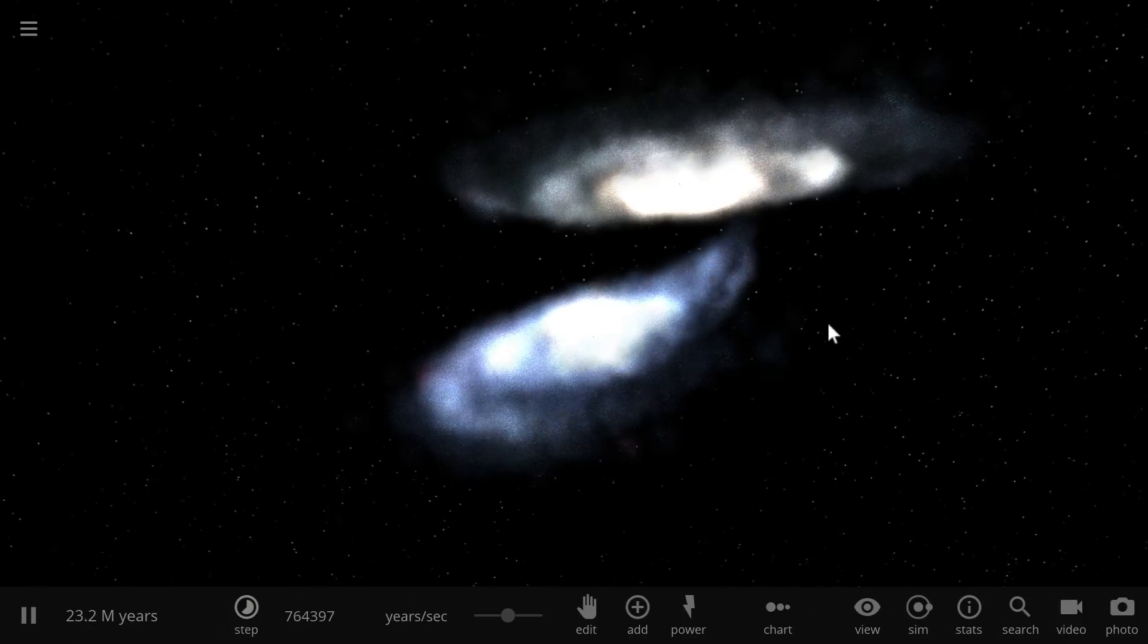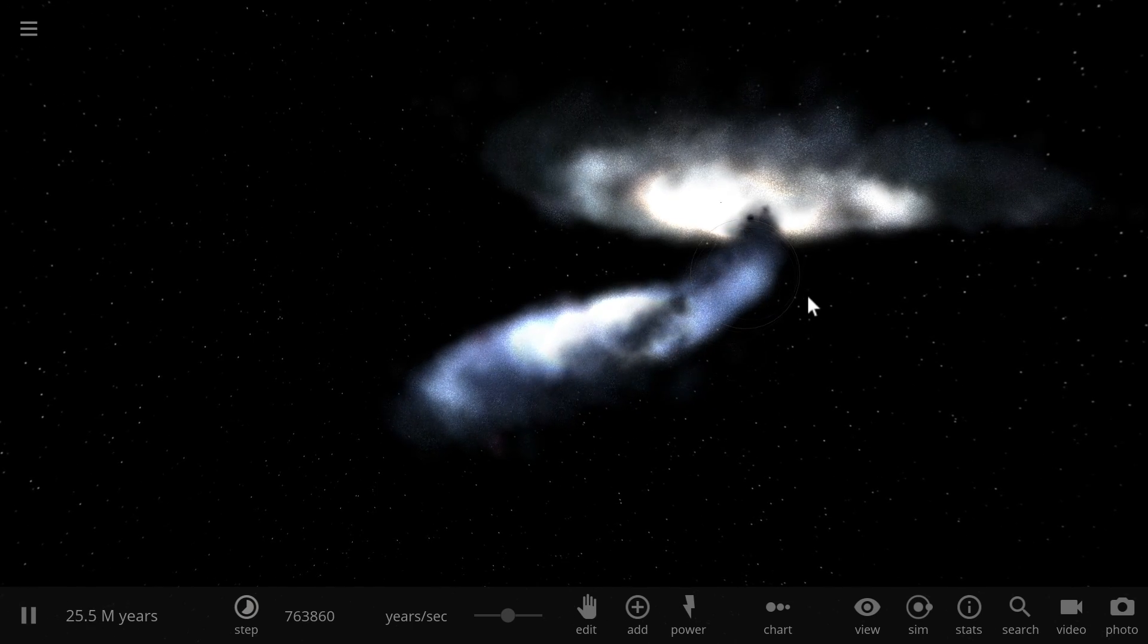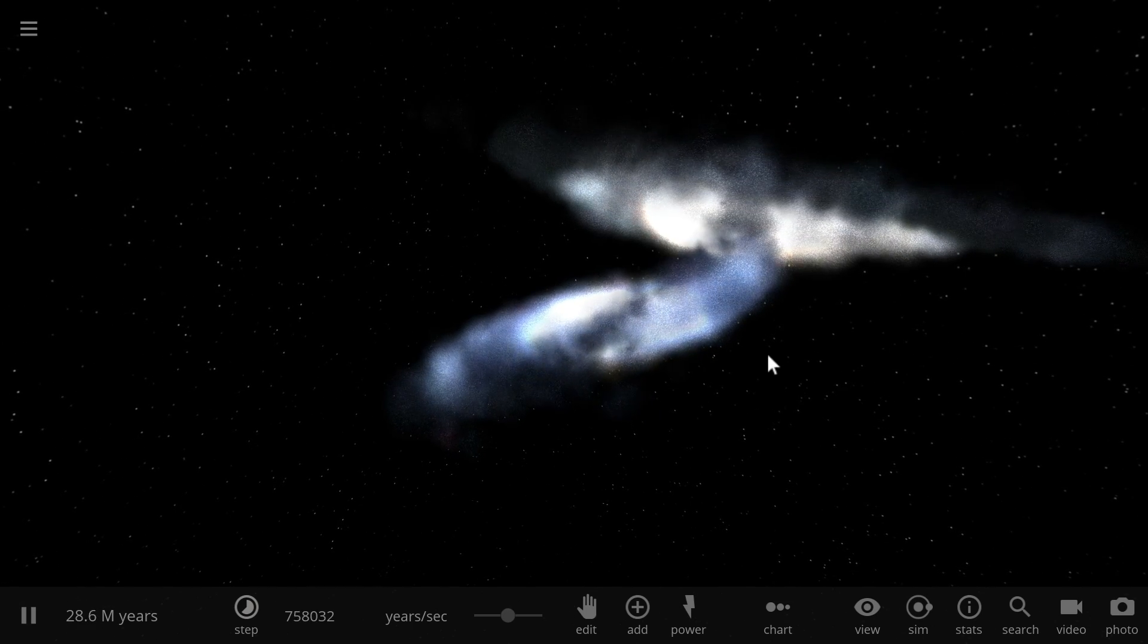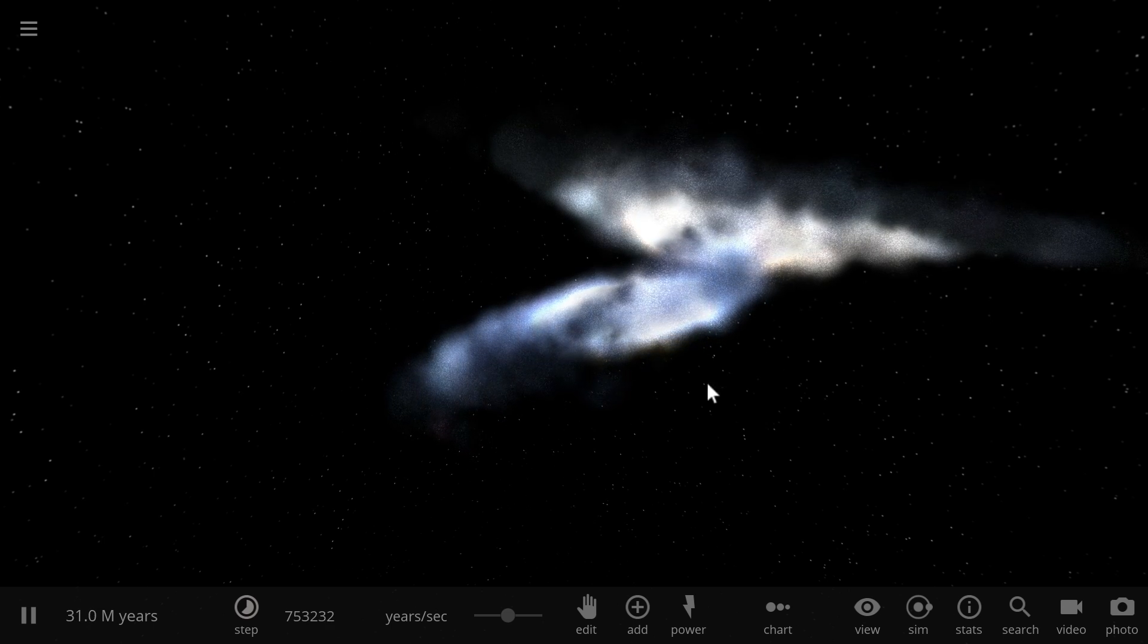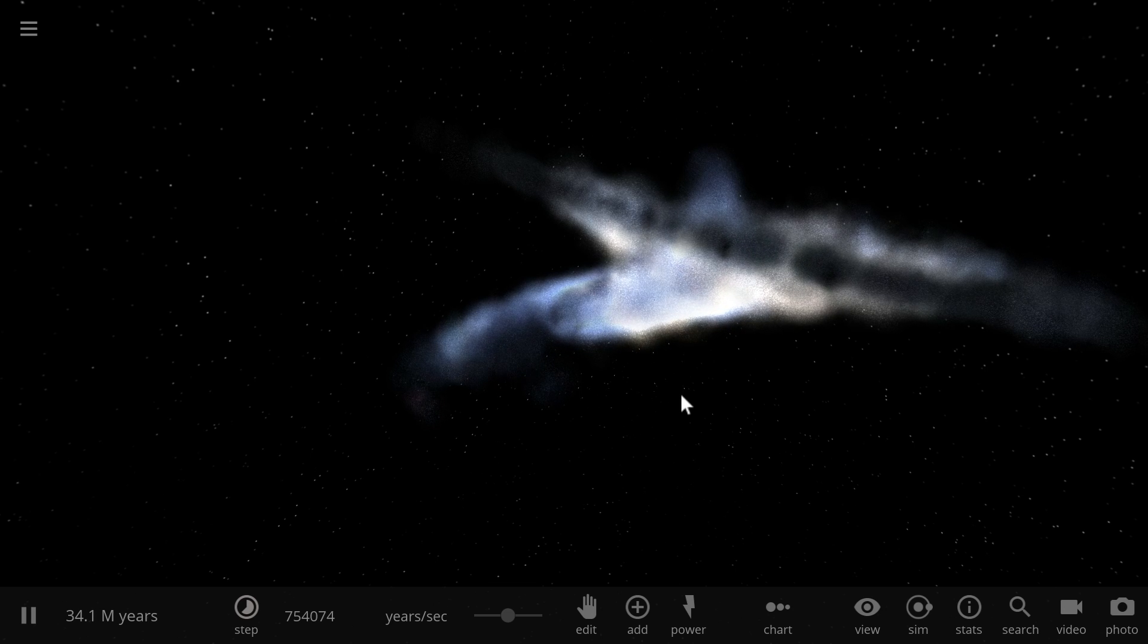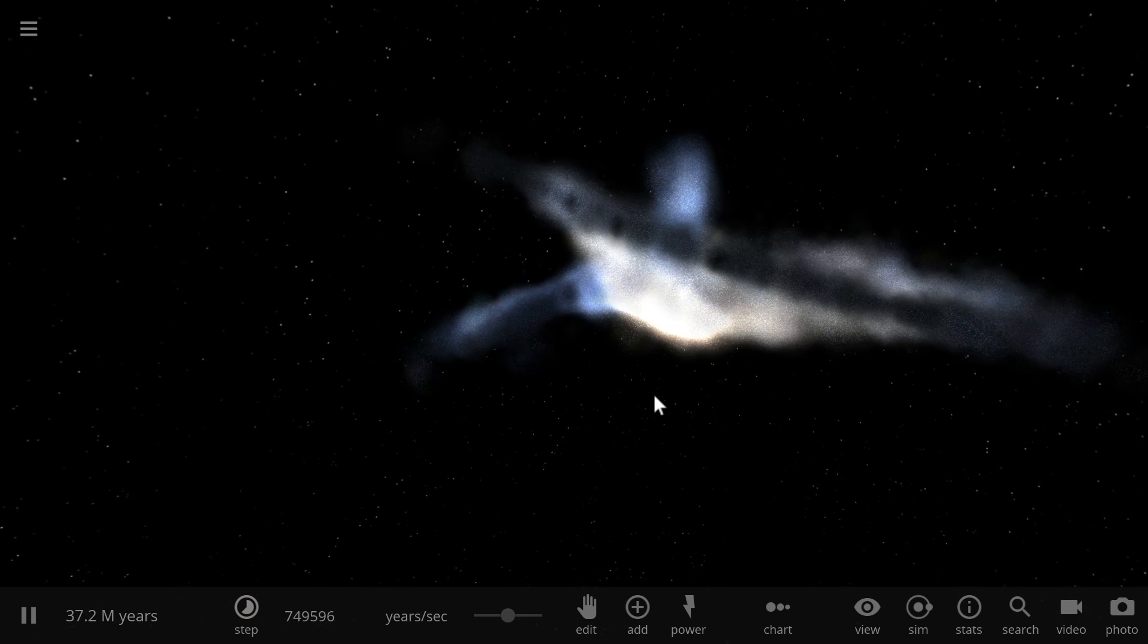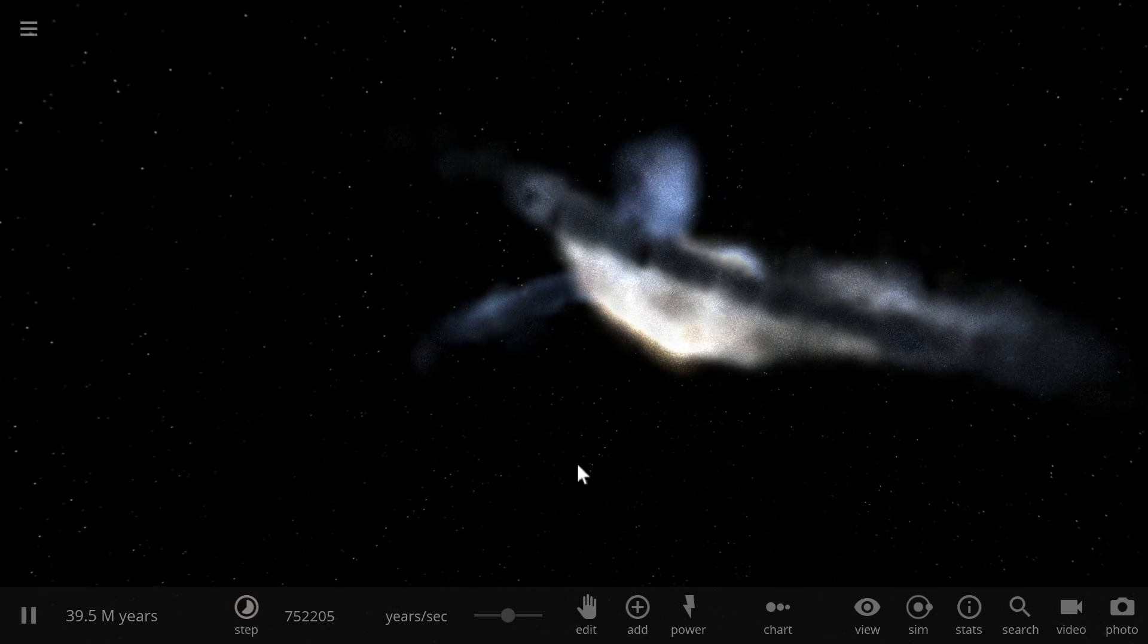So in this simulation you're about to witness two galaxies similar to the Milky Way, collide and intermix the material and basically combine into one. Now this will actually happen to Milky Way in about 4 billion years when the Andromeda galaxy decides to come close to us and collide with us.